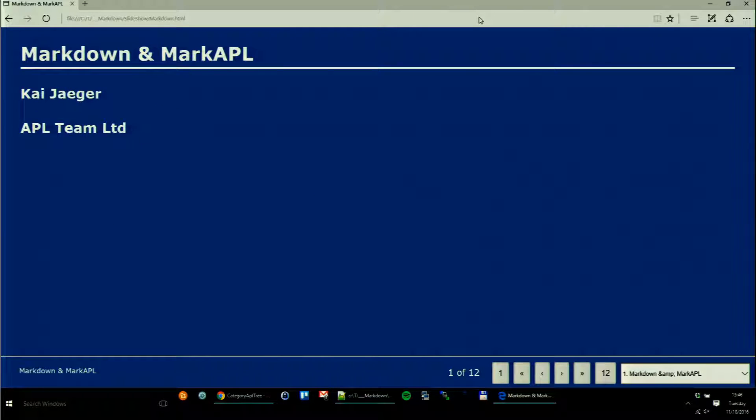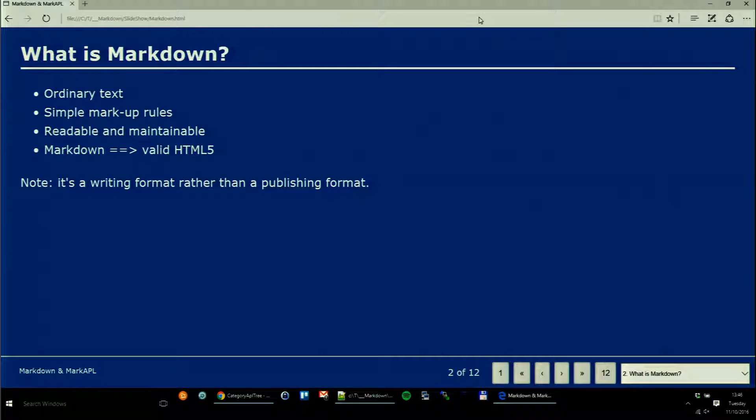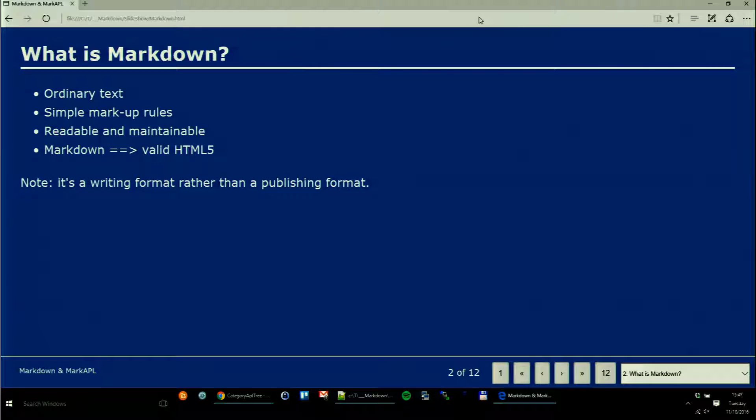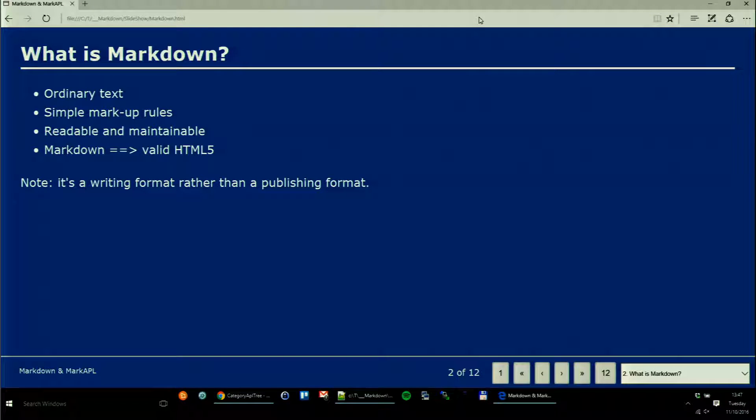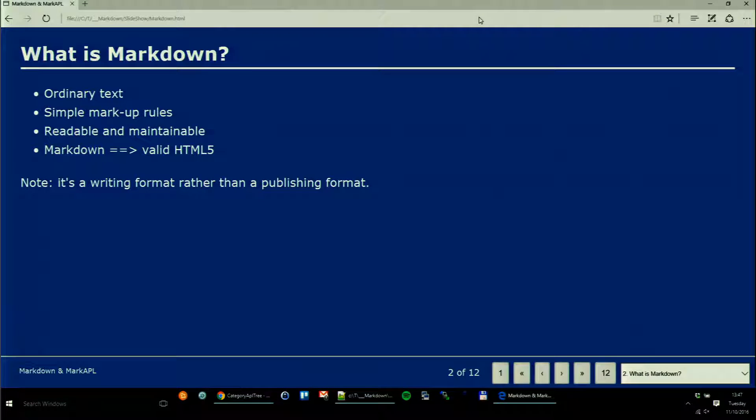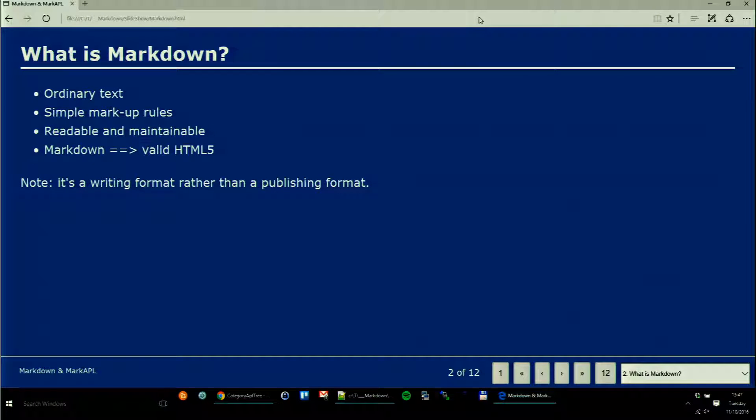What exactly is Markdown? It's ordinary text - you need Notepad and nothing else. It has very simple markup rules that can be learned within half an hour or so, and it results in text that really is readable and maintainable and can be converted into valid HTML5 automatically. The purpose is it's a writing format rather than a publishing format.